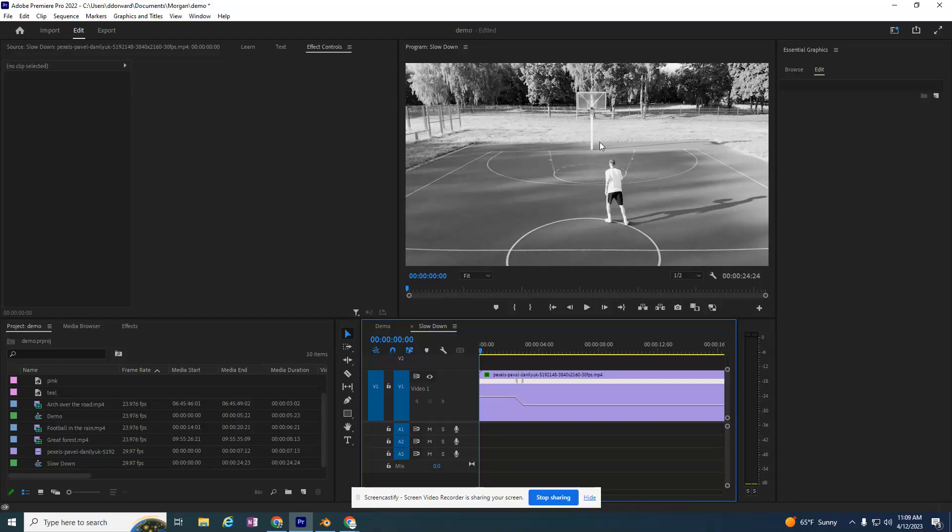So we have a black and white movie, but what if I want to add the scratchiness and make this look like a vintage video?